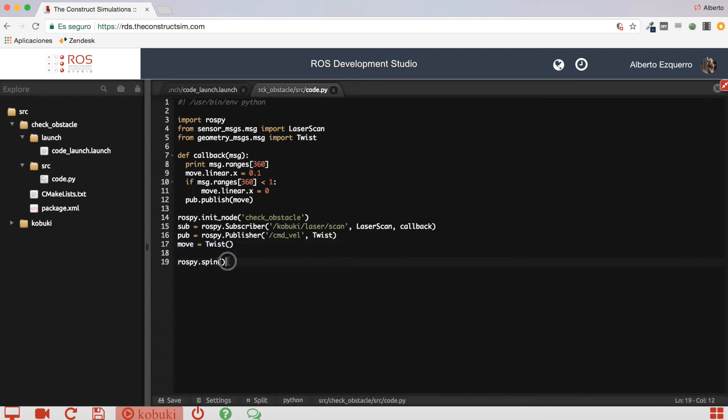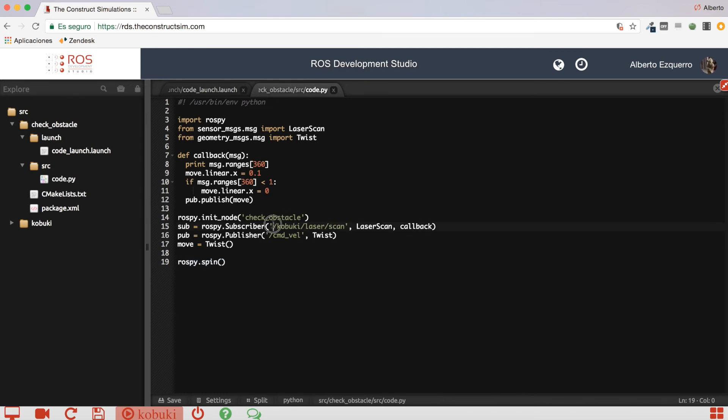And, yeah, here we just do a spin in order to stop the program here, so that it never ends. And it keeps getting the callbacks each time a new message is published into the Kobuki laser scan topic.